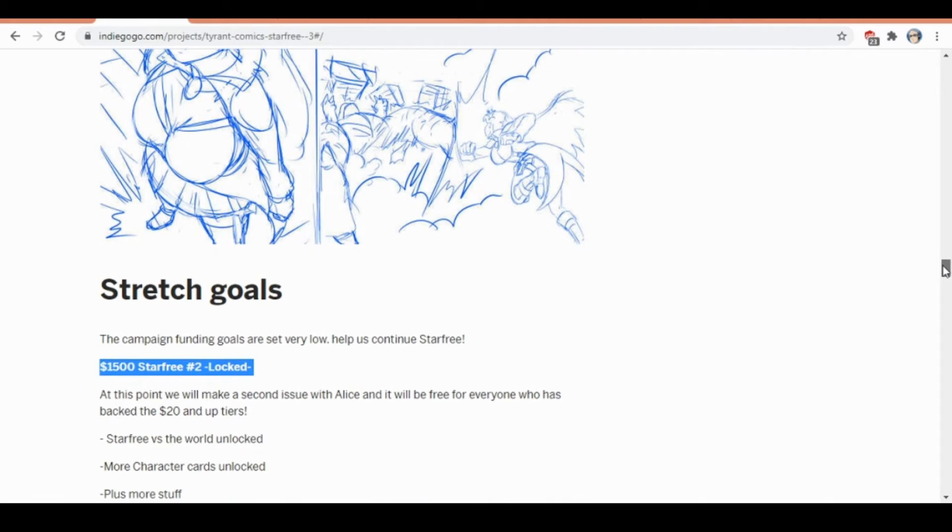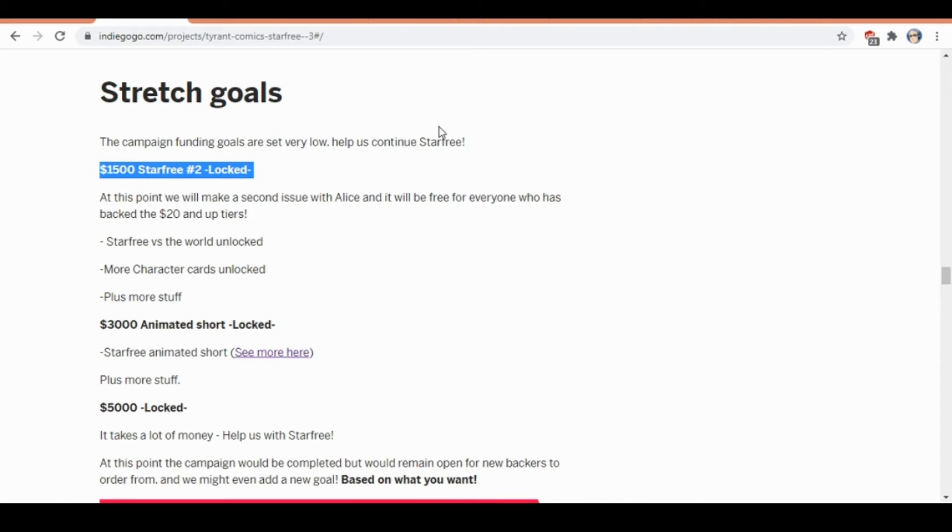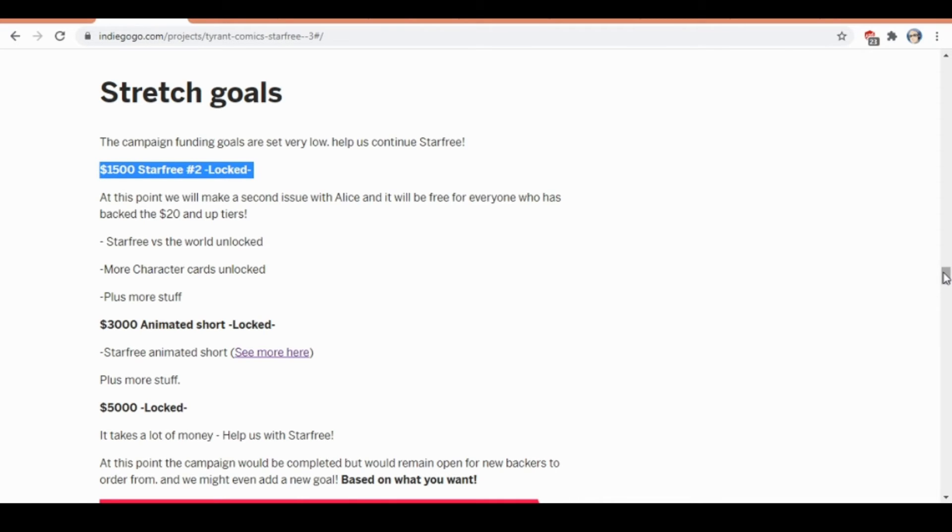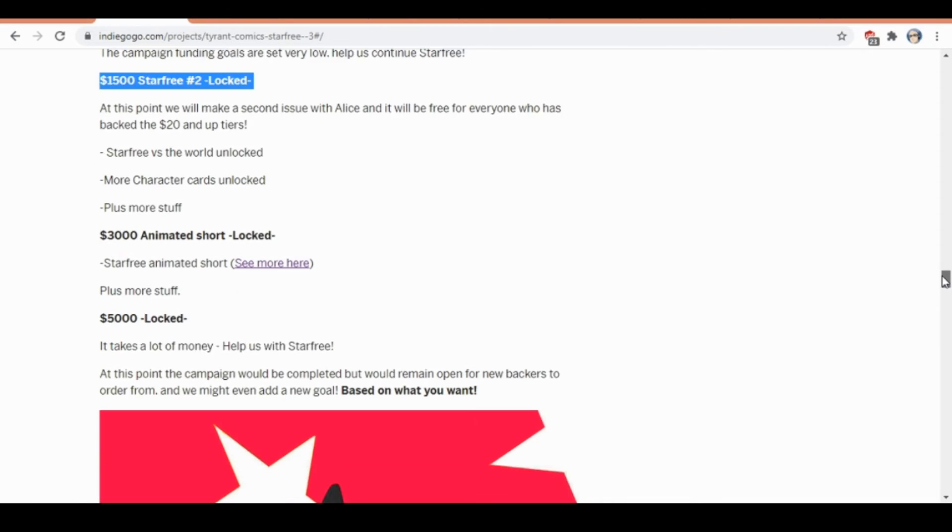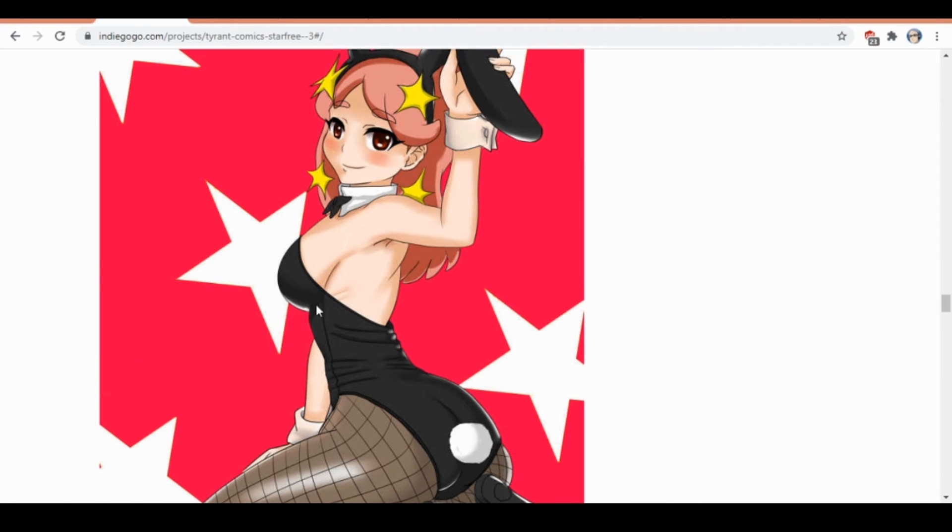You got stretch goals for $1,500, which is about what it costs to make a comic book. I don't even make any profit off any of this stuff. So literally as soon as we get $1,500, I'd basically then make Starfree Versus the World, and then it would go immediately $1,500 back down for paying the artist and the printing and all that other stuff.